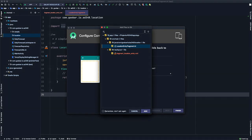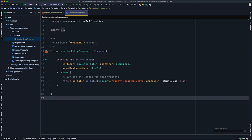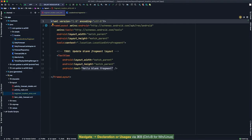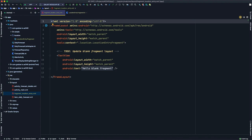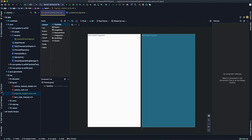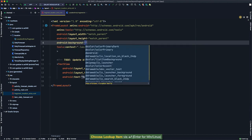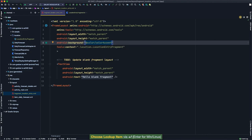I'll name this new fragment LocationEntryFragment, make sure Create Layout XML is selected, and deselect Include Fragment Factory Methods, then click Finish. We'll add both files to our git repo. Android Studio opens our new LocationEntryFragment class, which extends Fragment and automatically generated an onCreateView method that inflates a layout called fragment_location_entry. Currently it's a simple FrameLayout with a single TextView. I'll add a background color of colorAccent so we can better see where this fragment is drawn.